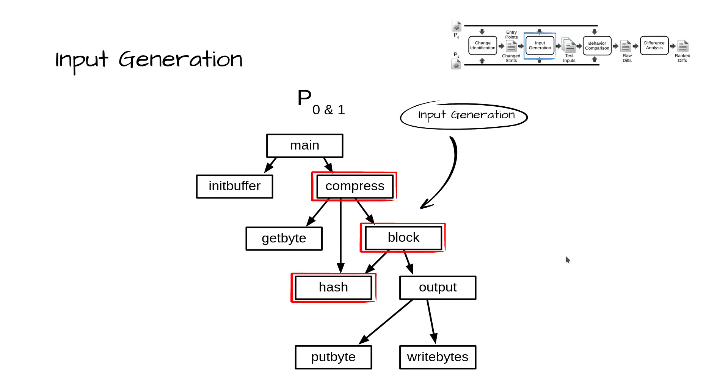For input generation, BERKELEY uses under-constrained symbolic execution with unconstrained inputs and lazy initialization to systematically exercise program paths. This phase is performed on both P0 and P1.